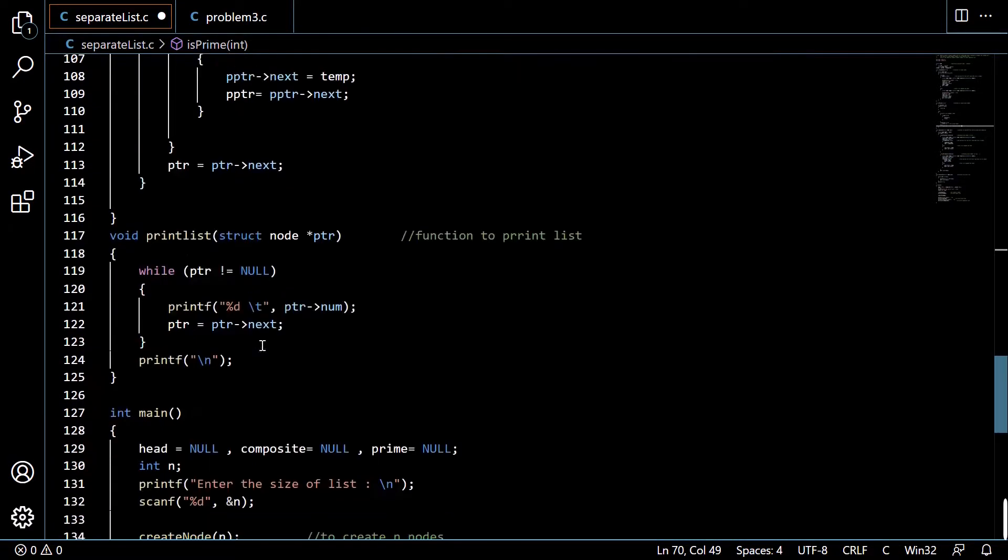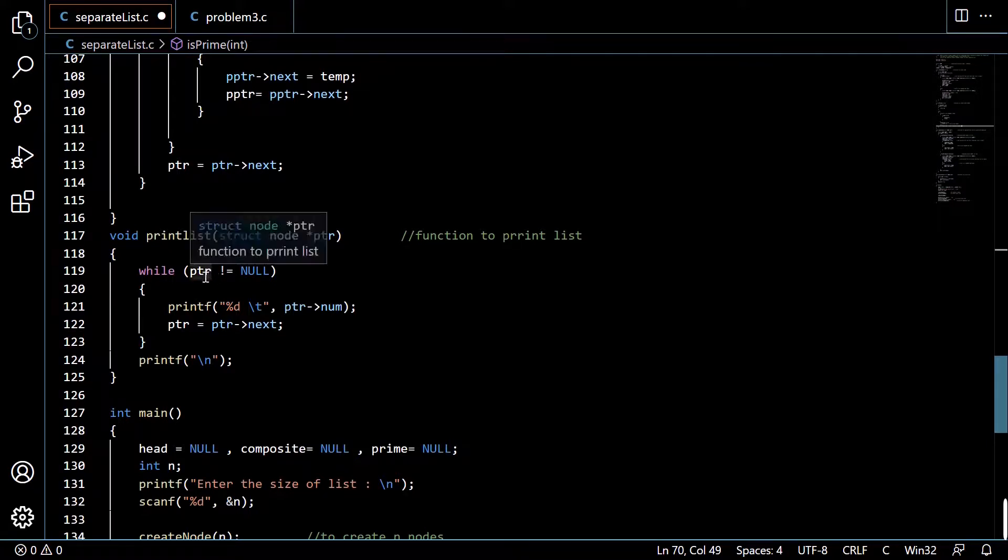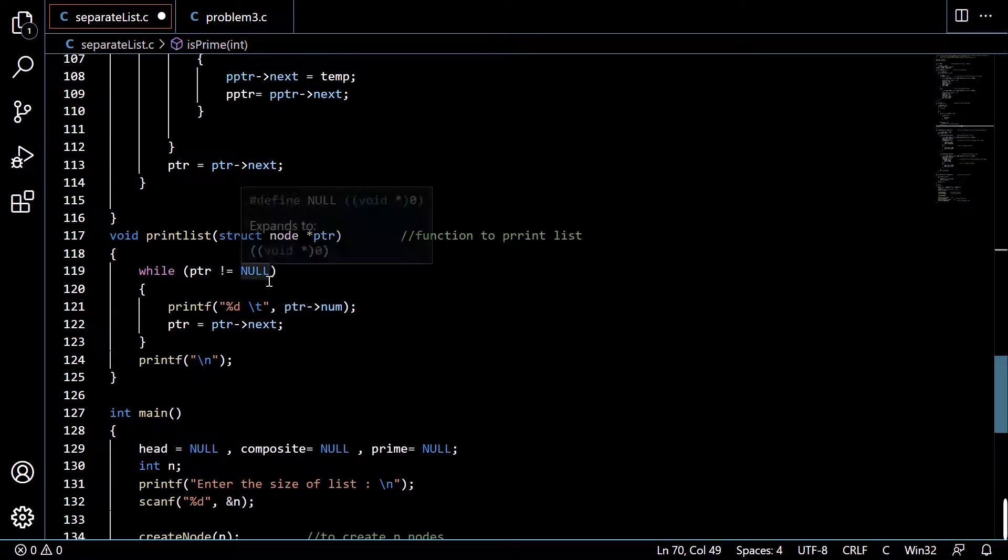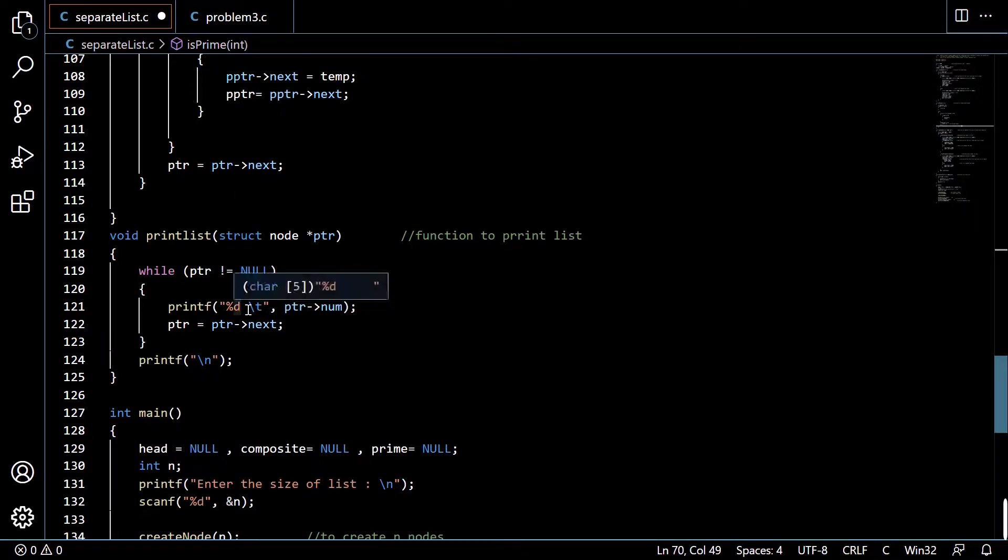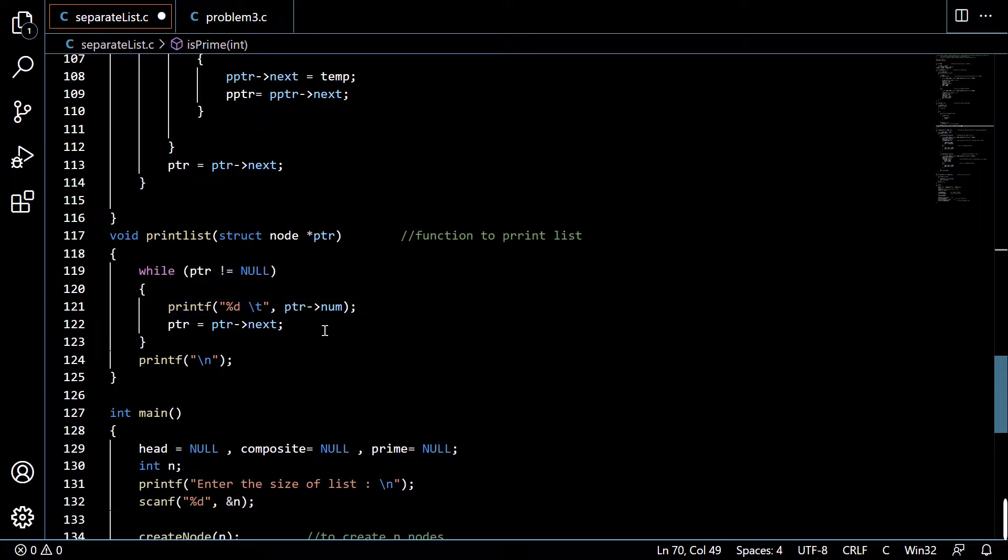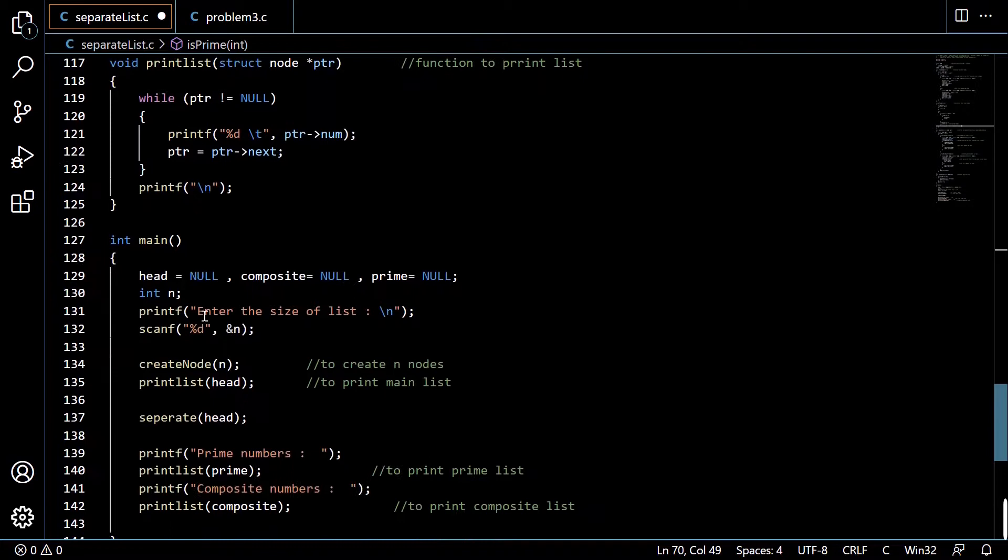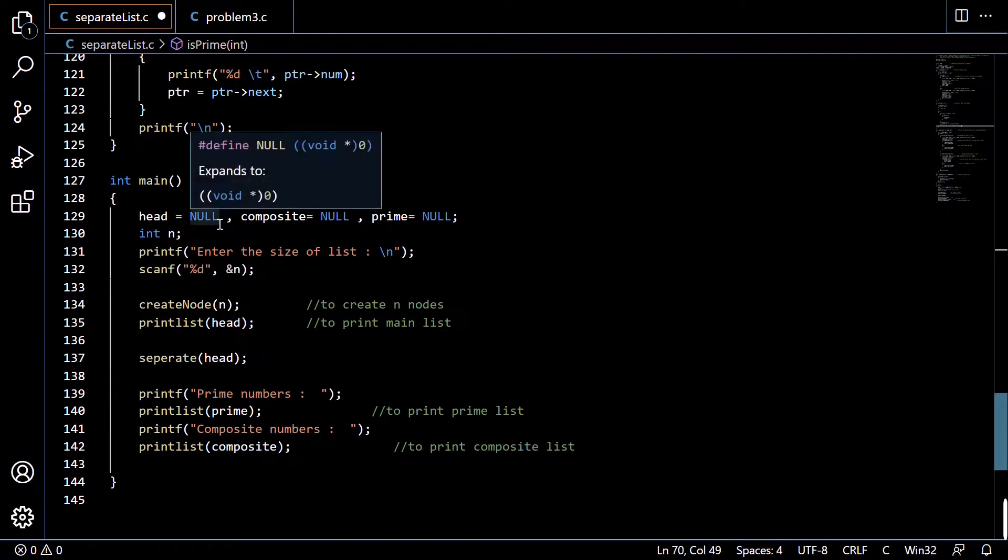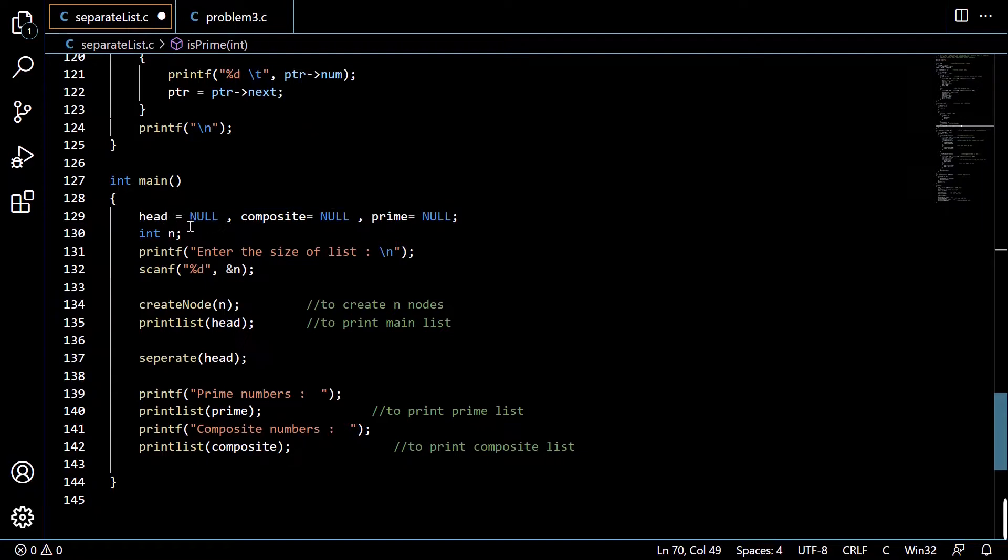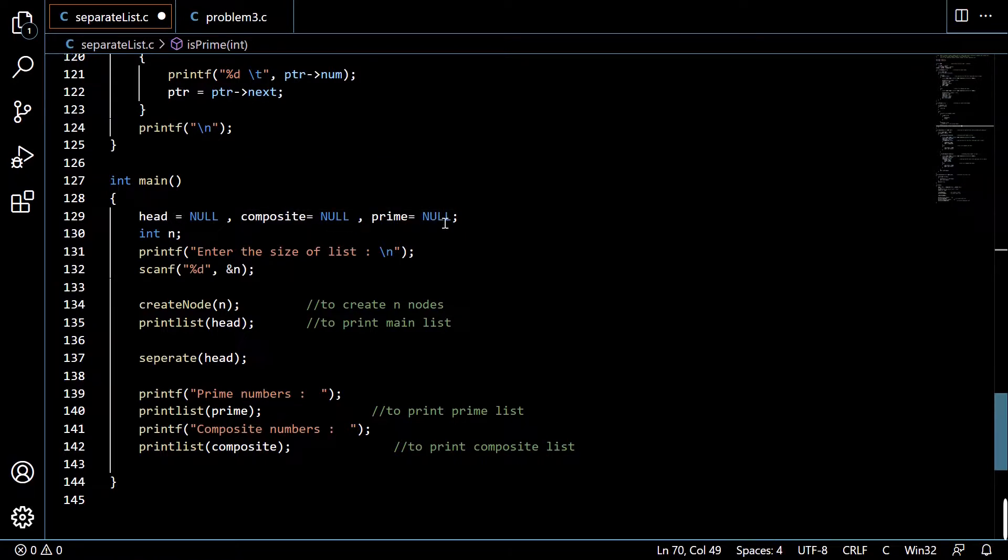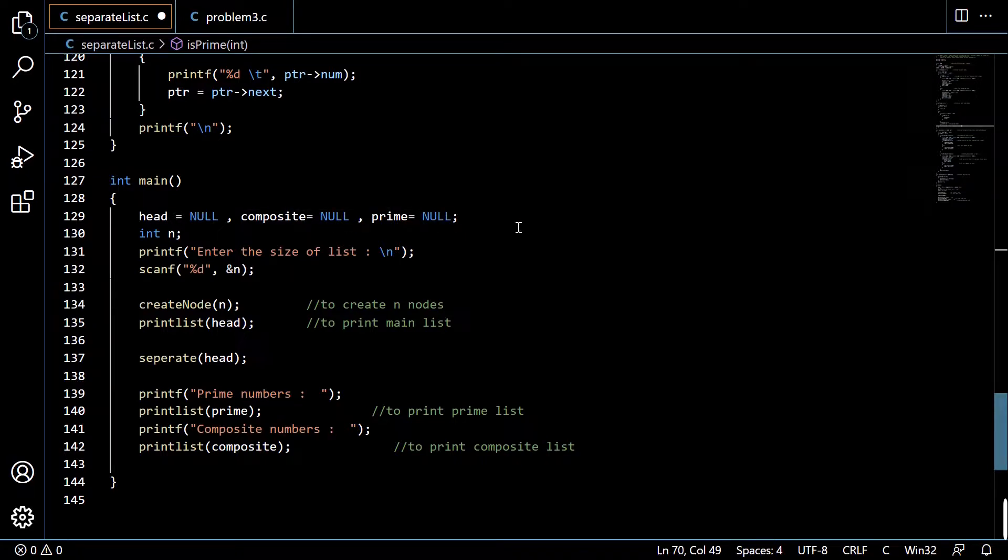This is simply the printlist function. We are performing a while loop until the end of the list and printing the value one by one. In the main function we have initialized head equals null, composite equals null, and prime equals null because we don't want any garbage value.